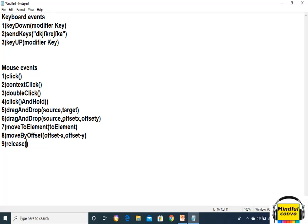Let's take an example. If we want to right-click on one element, first of all we need to instantiate the object of the Actions class: Actions actions = new Actions, then pass the object of the WebDriver.